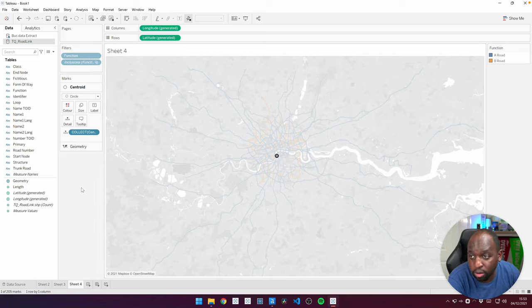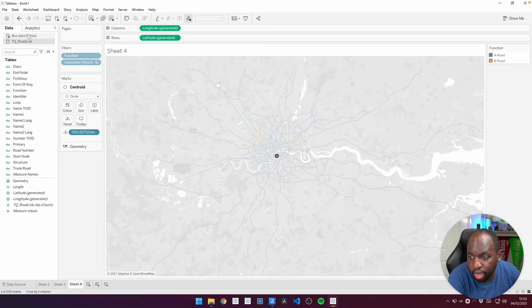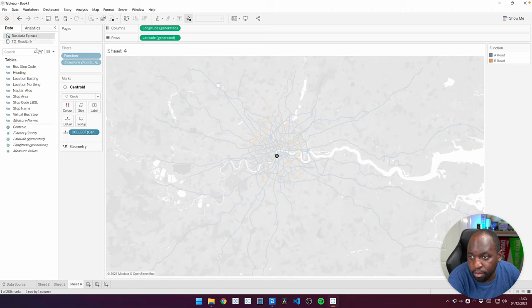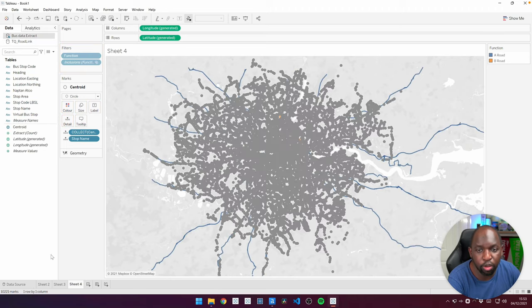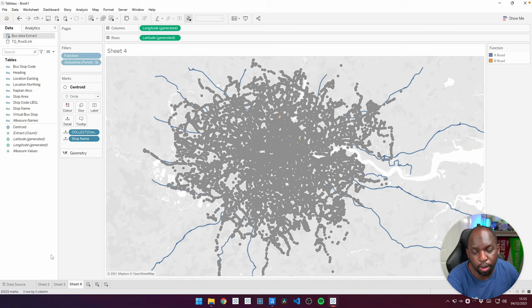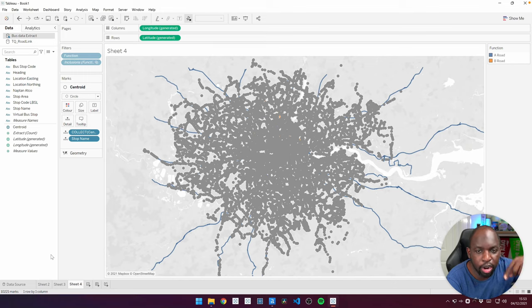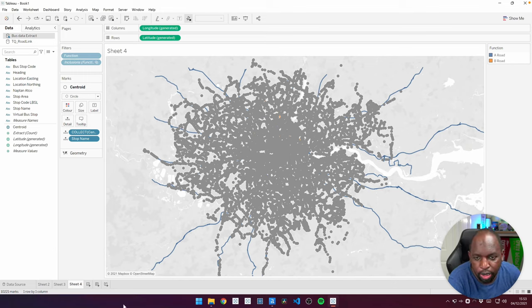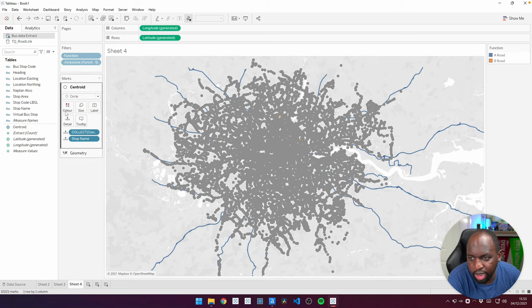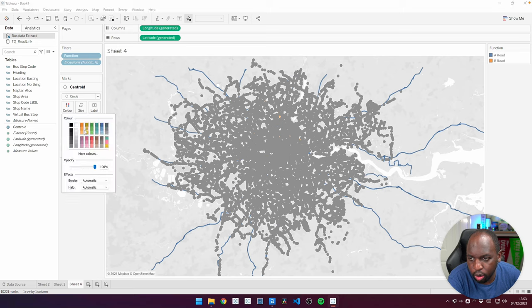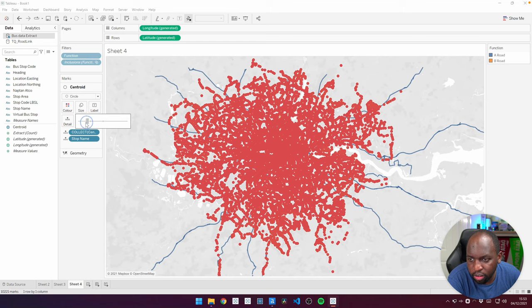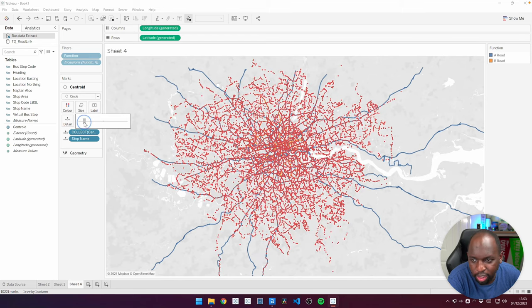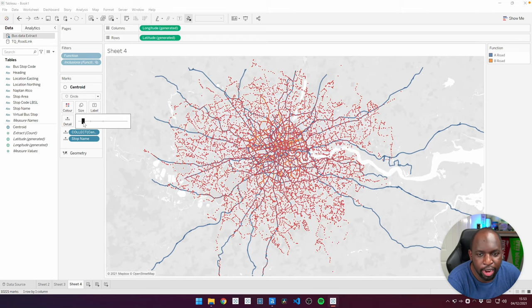So what I can then do is if I just go back to my bus data here, I can then get the stop name and put that on detail. And boom, you should get all the bus stops coming out. So this was the right area to zoom into, we can see that we did a fairly good job of that. What I'll do is I'll make it red just to make it easier to see. And I'll put the size down a little bit. So we can see that these are really tiny points.